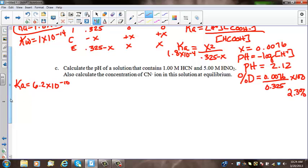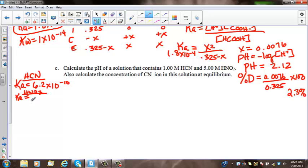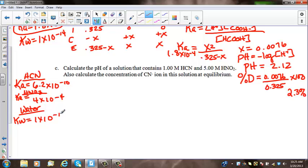Getting that off the chart, the Ka of HNO3 is 4 times 10 to the negative 4. And of course we have to consider water, whose Kw is 1 times 10 to the negative 14. By looking at our Ka's and our Kw, we can see very readily that HNO3 is going to be the major contributor of H+ ions — which makes sense because nitric acid is a strong acid compared to cyanic acid, which is weak.